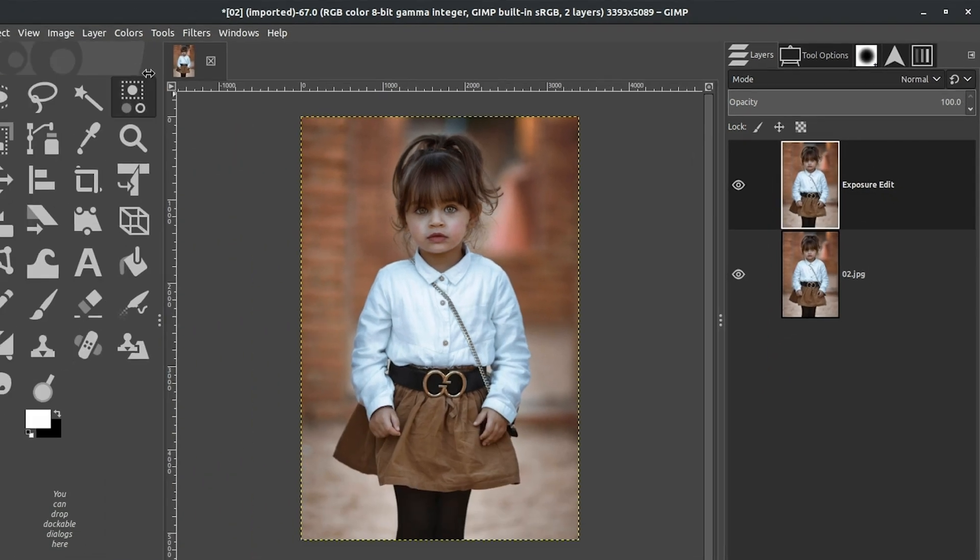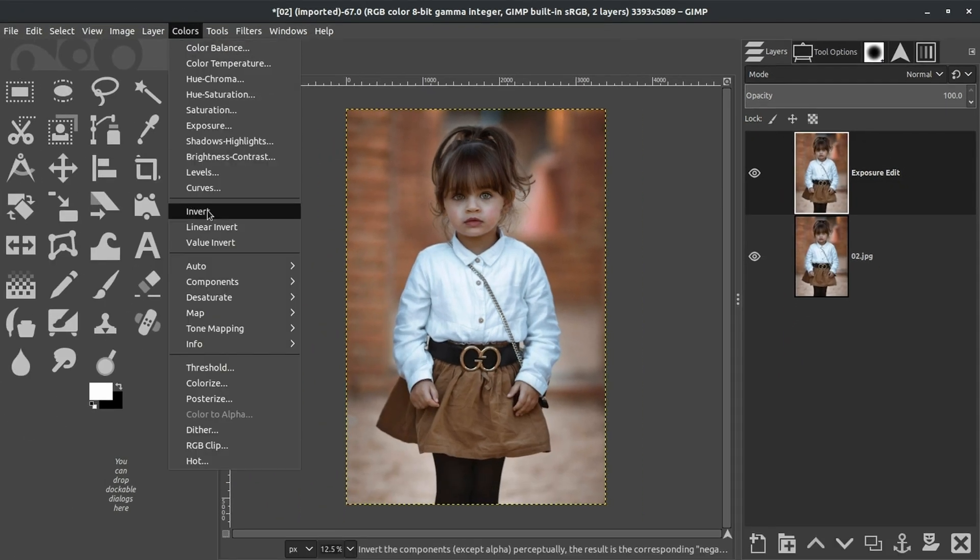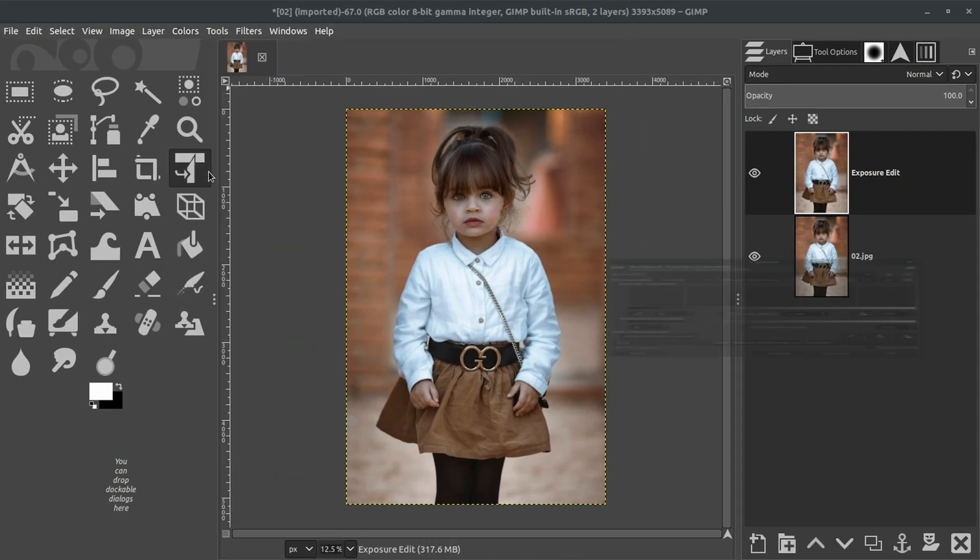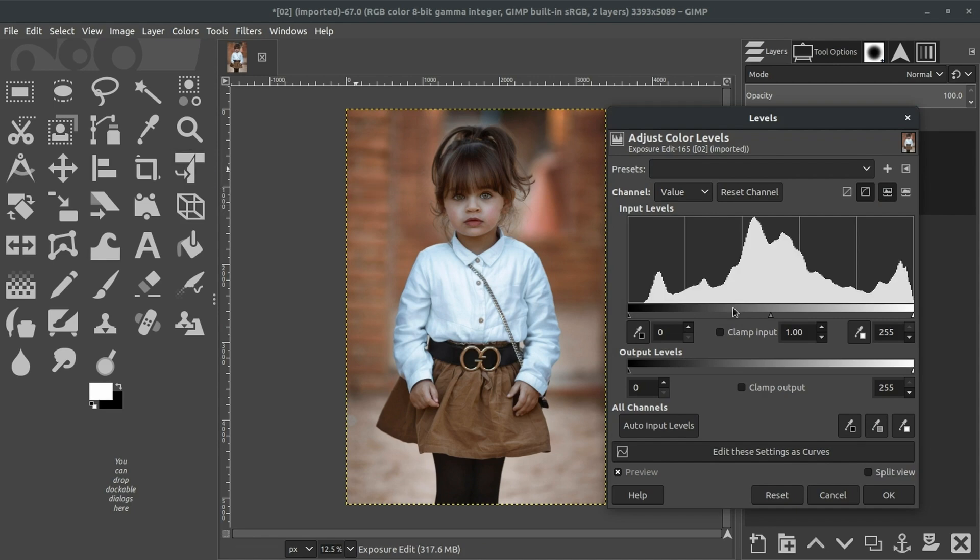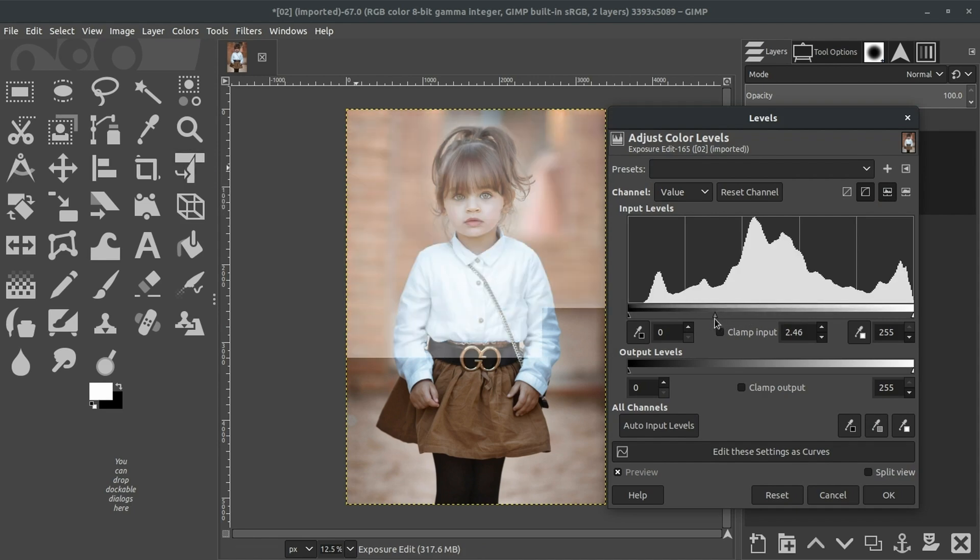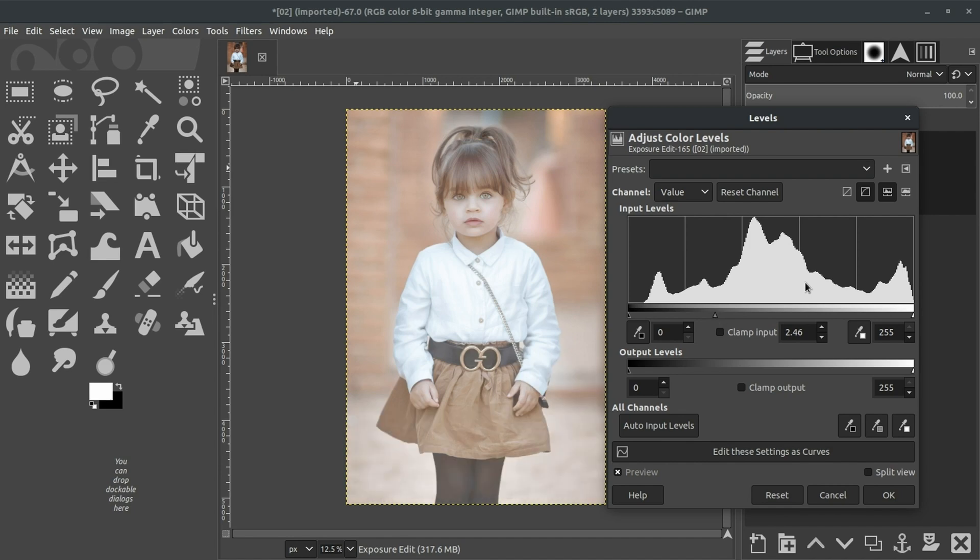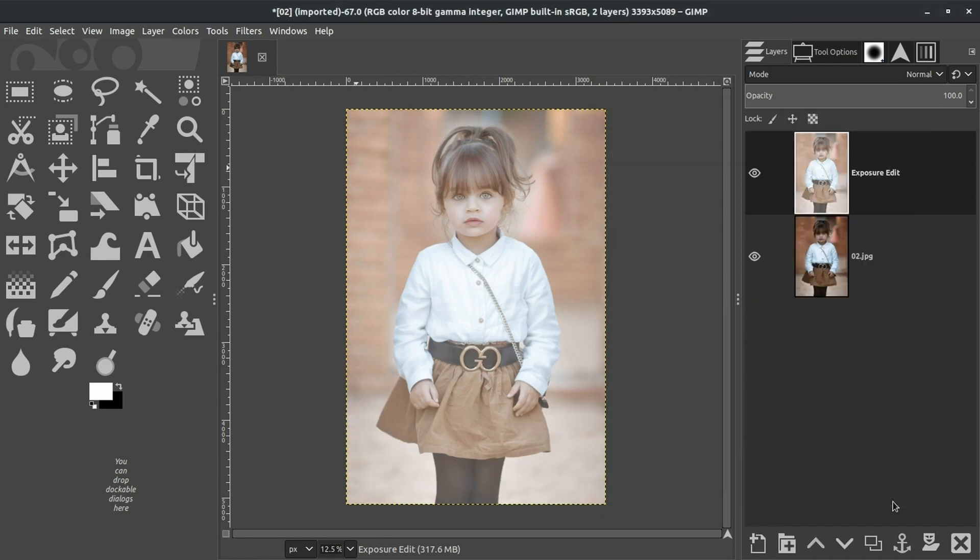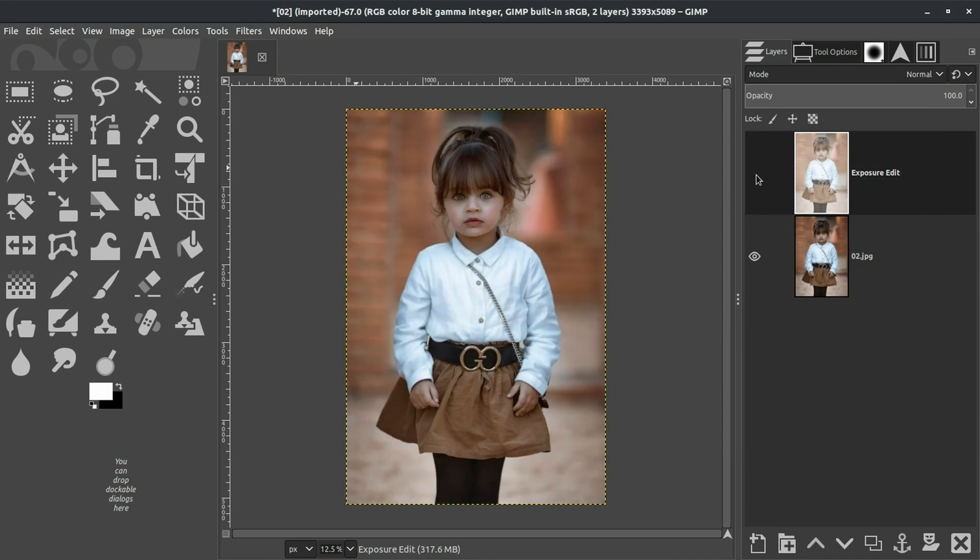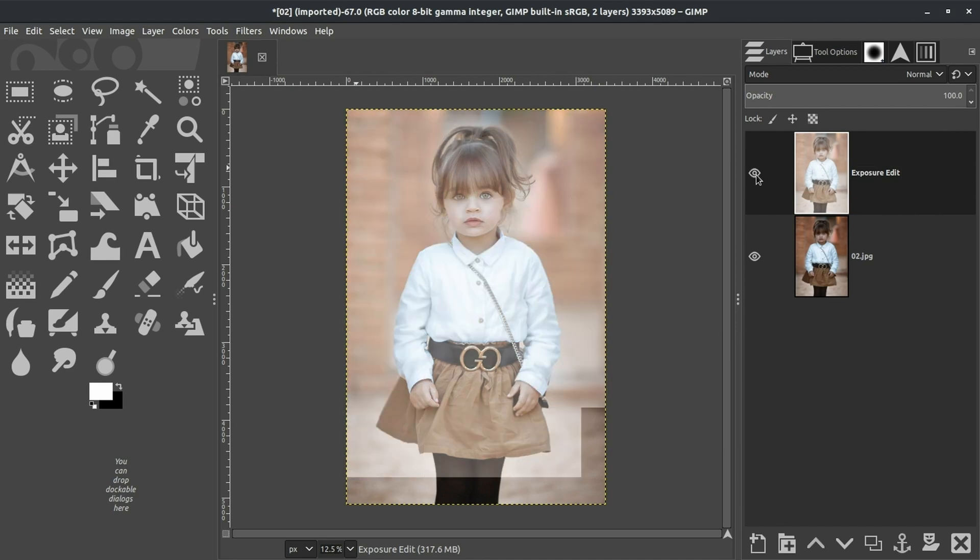Now we're going to go back up to Colors and Select Levels again. And again, we're going to adjust the exposure to make it overexposed. So go ahead and do that. Click OK. And now this layer is different from this layer. So we have our original and our edited layer. So in essence, this edited layer is our adjustment layer.